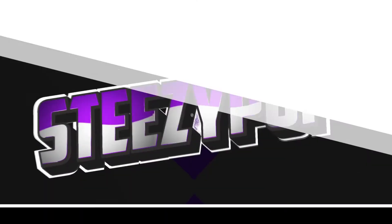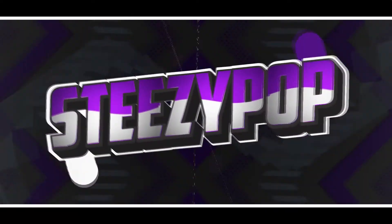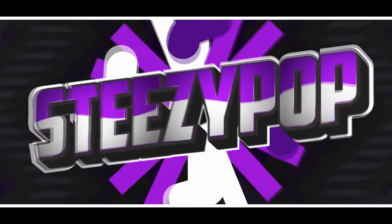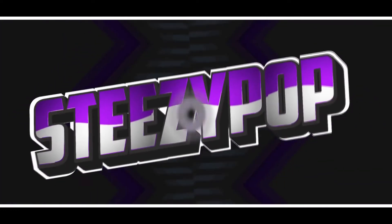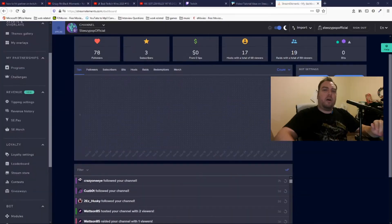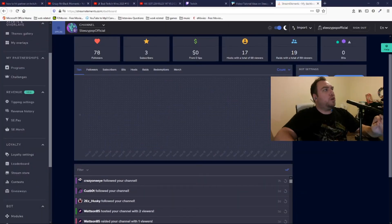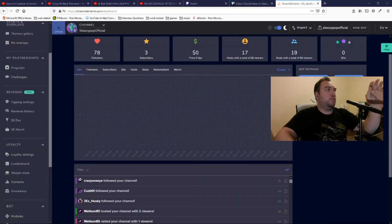Hey, what's going on everyone, my name is EasyPop and today I'm going to teach you about something called loyalty points. Now what you want to do first is you want to go on to something called StreamElements.